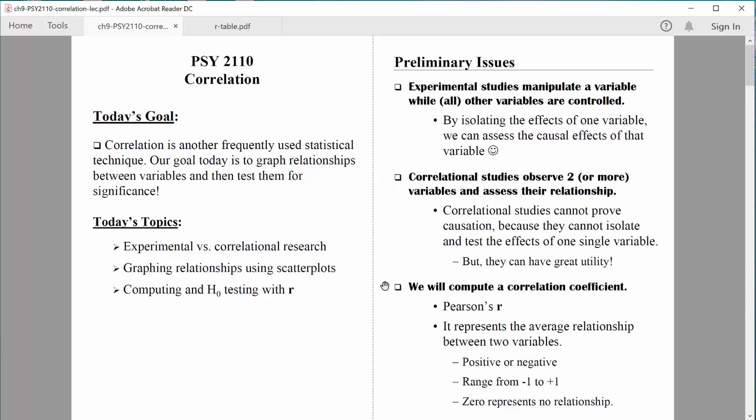We will compute a correlation coefficient, and a coefficient is just a number. We've computed z values, t values, f values — now we are going to compute an r value, a Pearson's r. It's a very common type of correlation coefficient. That number will represent the average relationship between two variables. It can be positive or negative, and it will range from negative one to one. In that sense it's standardized and becomes very easy to interpret, since the range is restricted from negative one to one.